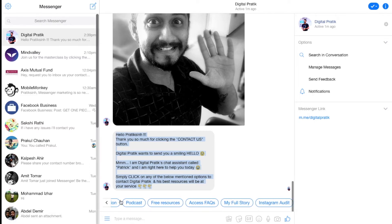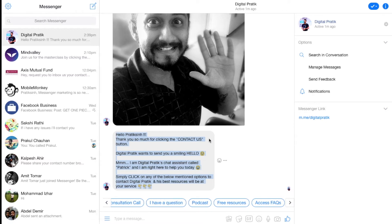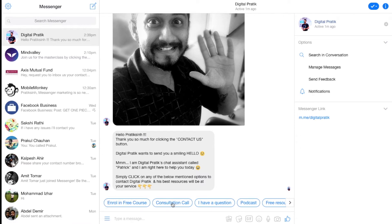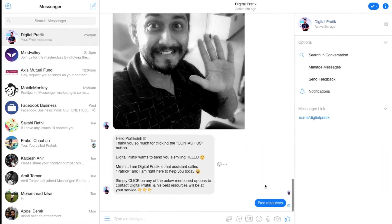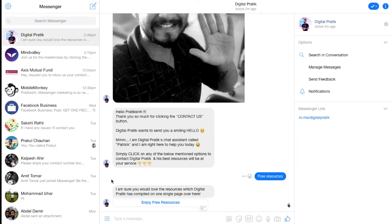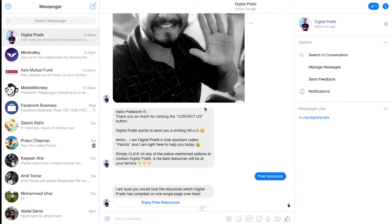Treat this as a menu for your visitors. People who want a consultation call, click that option; people clicking on podcast will see the next option. If somebody clicks on free resources, instantly there would be a message saying 'Enjoy free resources' and so on. So let's start configuring this with a chatbot.